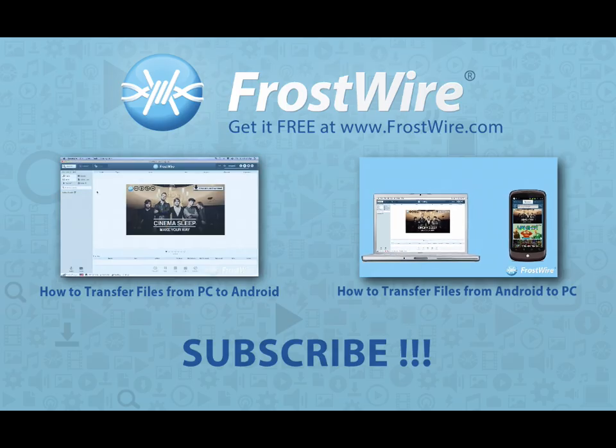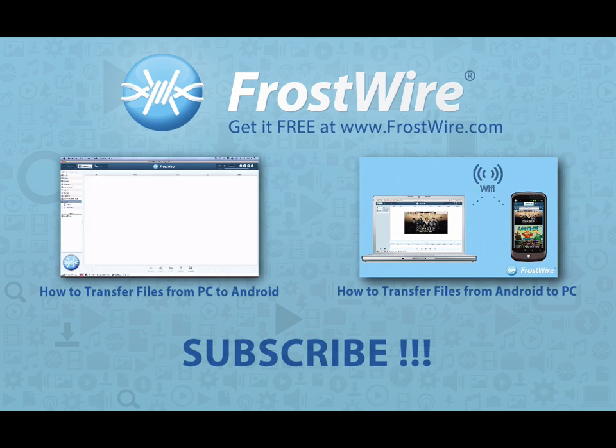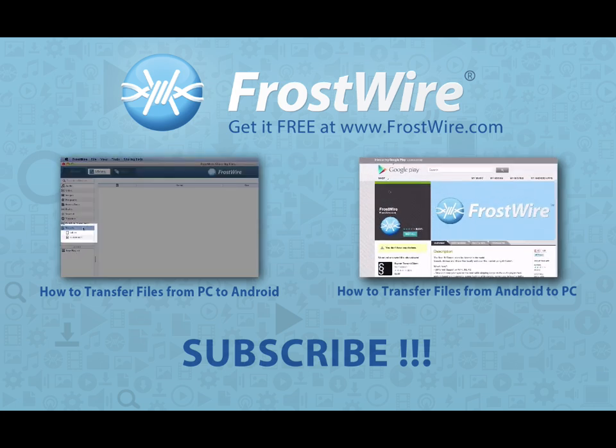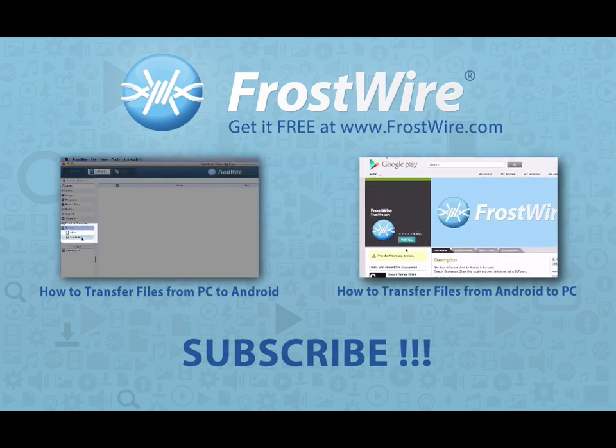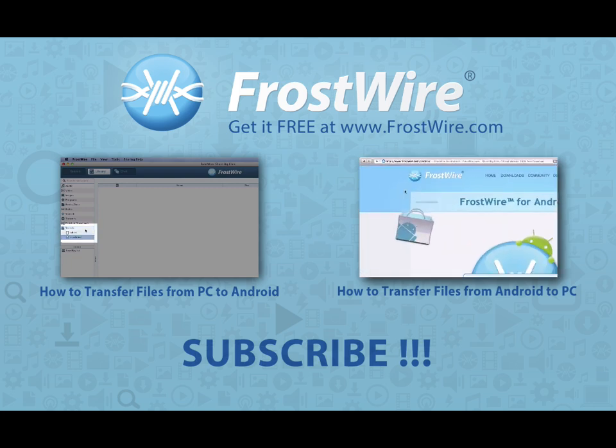If you found this video useful, it's really important to us if you give us a like and please subscribe to this channel. If you have any questions or suggestions for future videos, please leave your thoughts in the comments section.